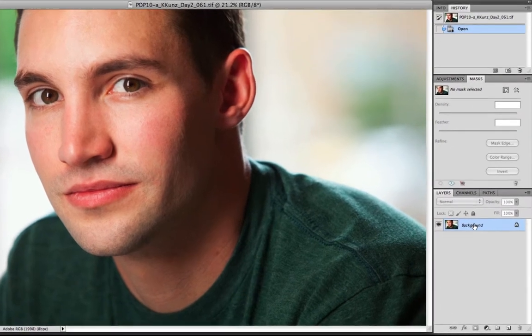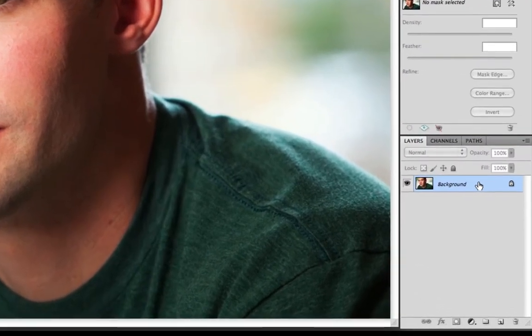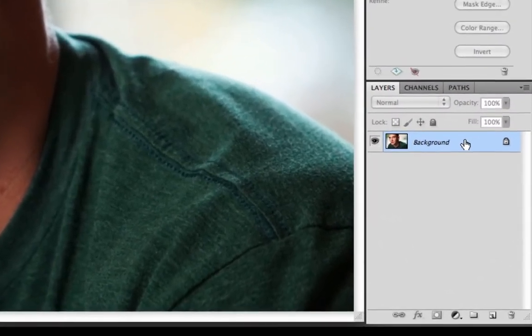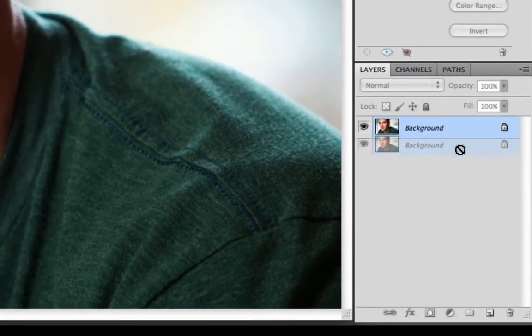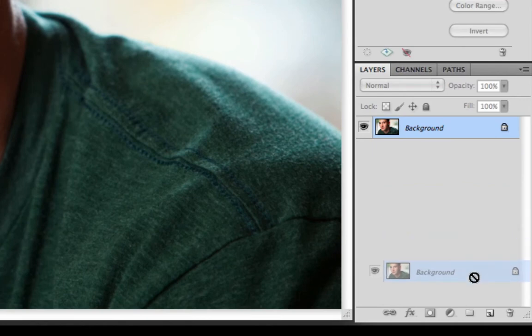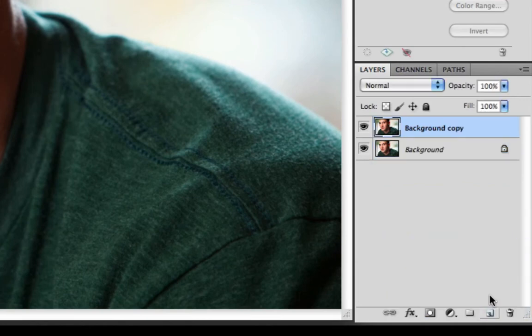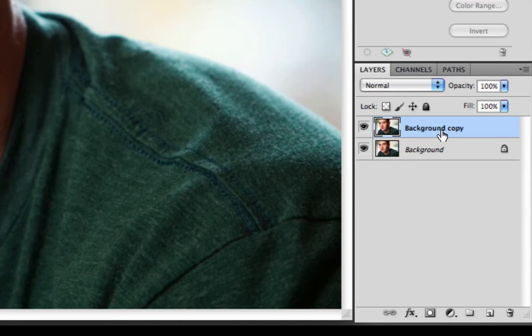The first thing that you need to do is make a copy of your background layer. I'm going to grab my background and I'm just going to drag it down to the new layer icon, and as you can see it quickly makes a background copy.